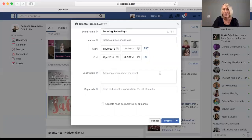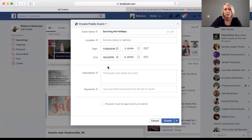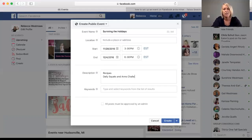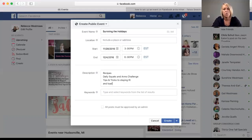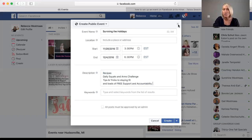In the description, here's where you're going to type your little summary of what the event is all about. For a buns and guns challenge, for example, you might put: daily workouts, recipes, daily squats and arms challenge, tips and tricks to staying fit, and loads of free support and accountability. Keep it super simple — you just want to specify what they should expect if they decide to join you for the free group. Then click Create, and it is going to create your event.